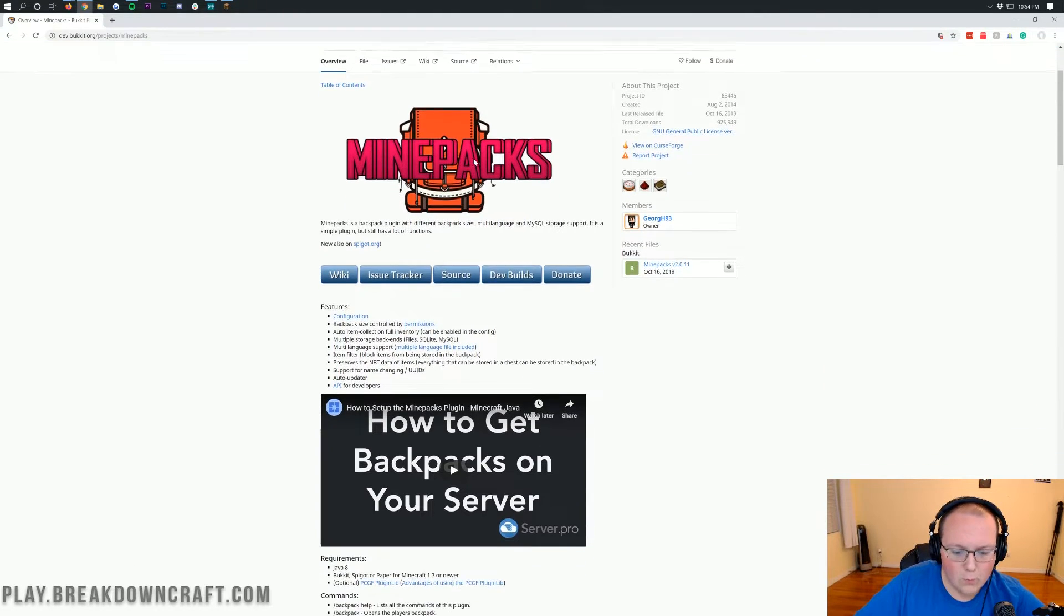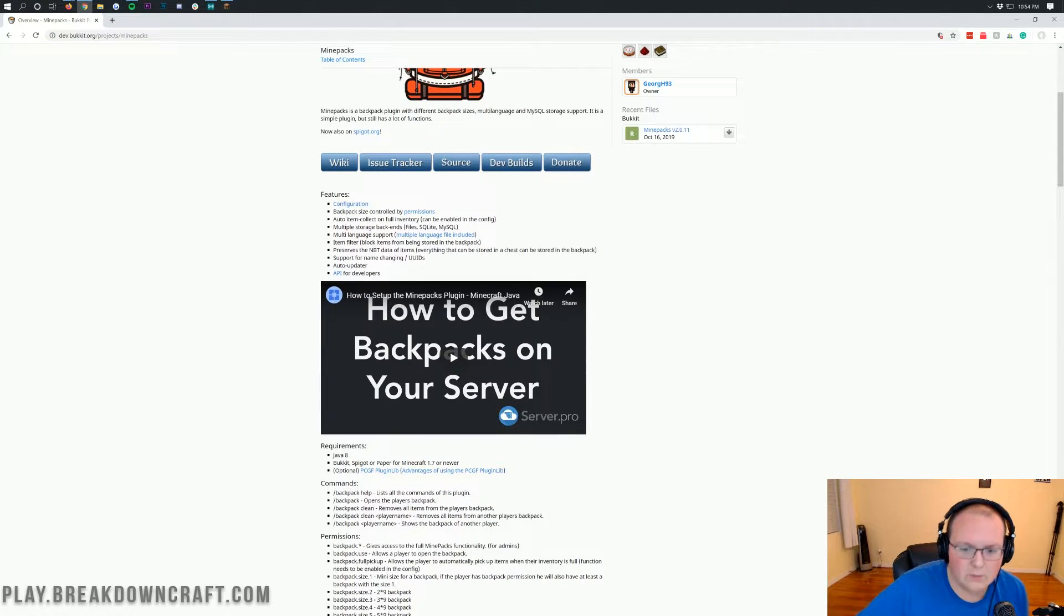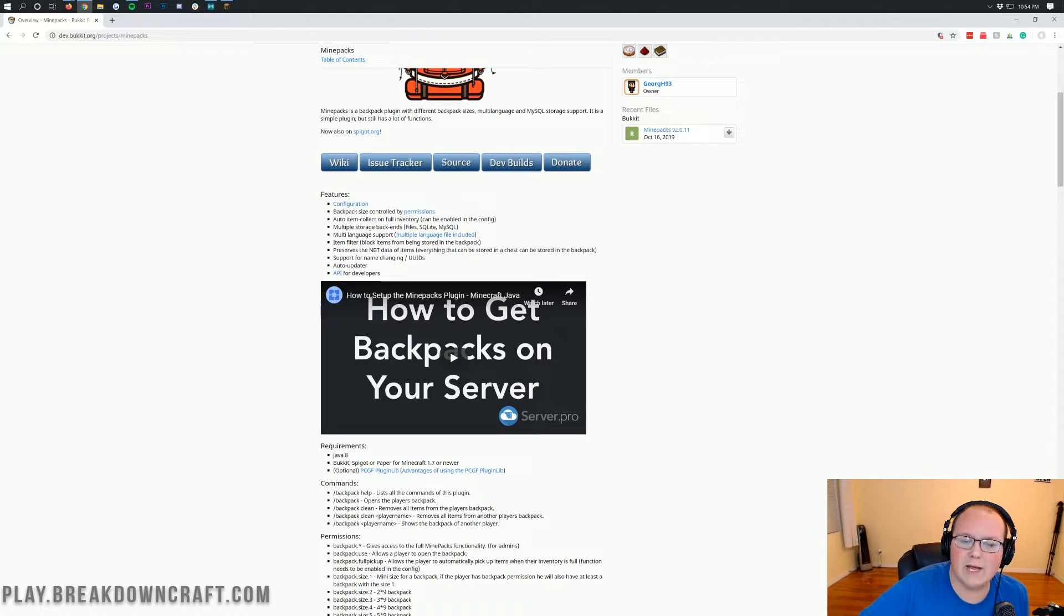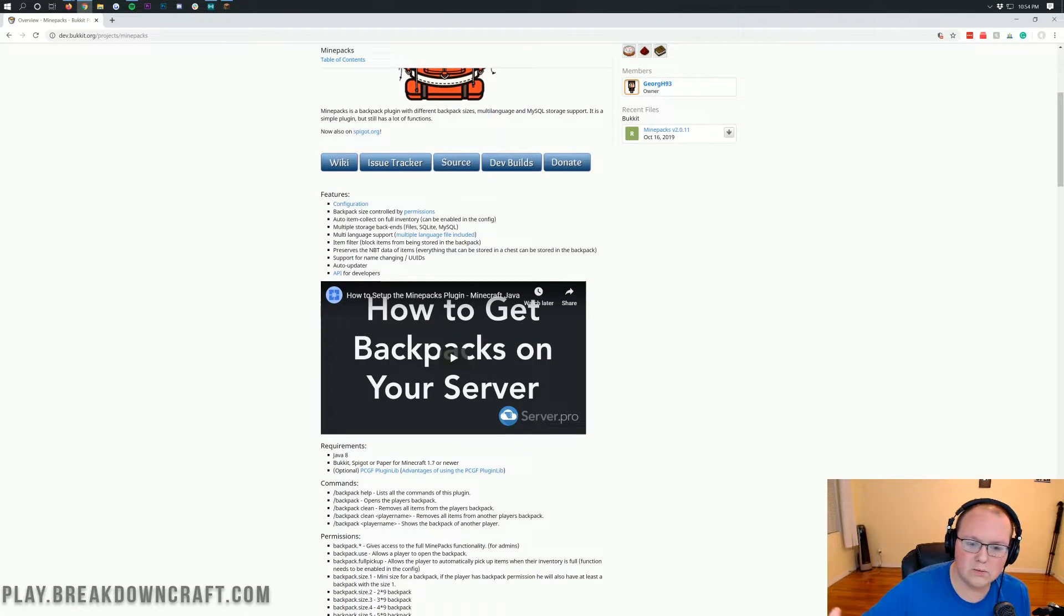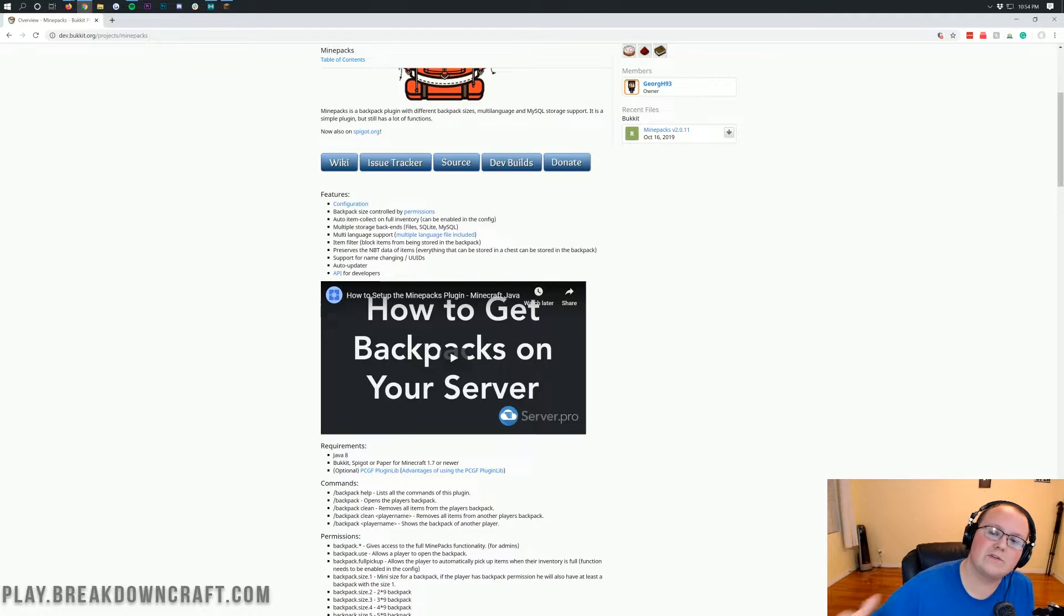Once you're here, though, what does this do? What does this plugin do? Well, as you can see here, it gives you a backpack that you can control the size of using permissions. As I said, it allows you to auto-collect stuff if your inventory is full into your backpack.